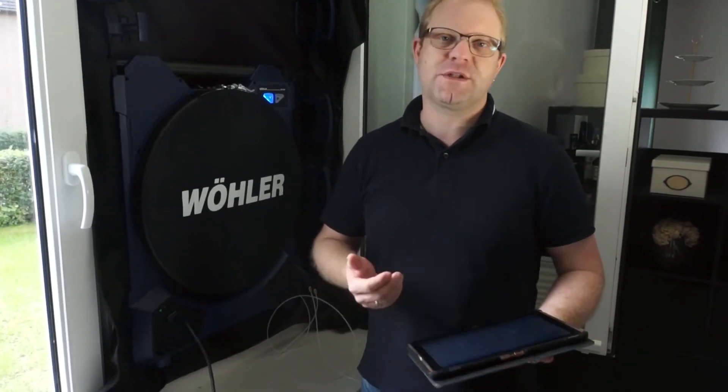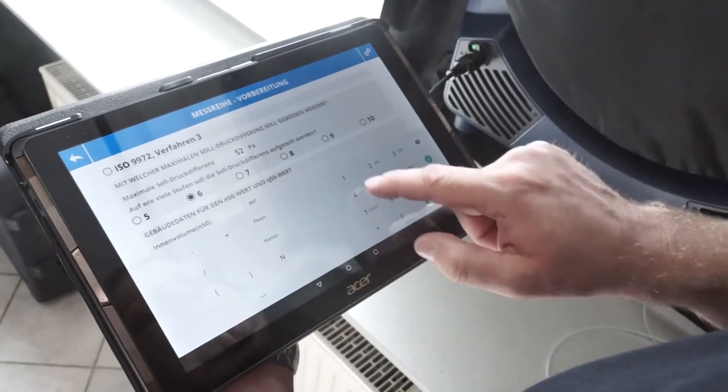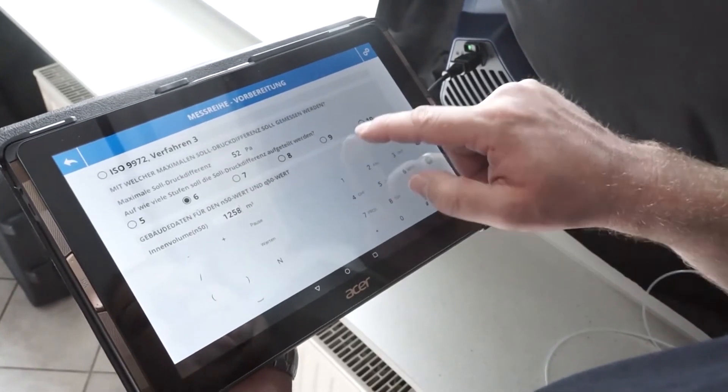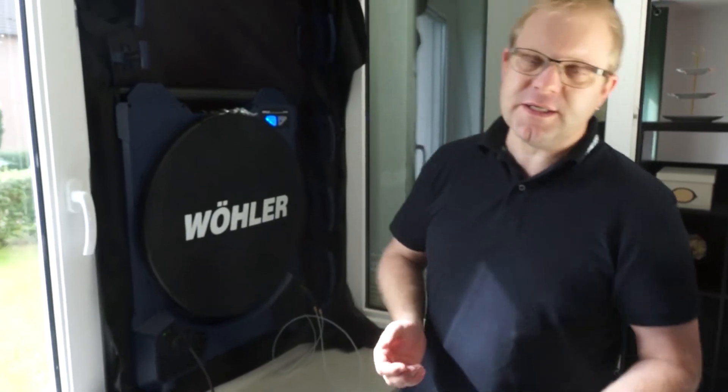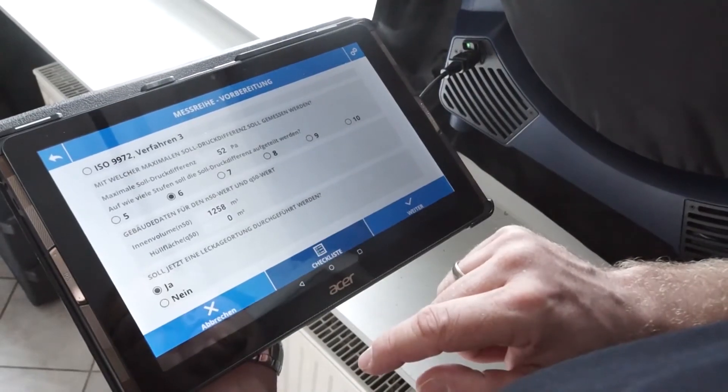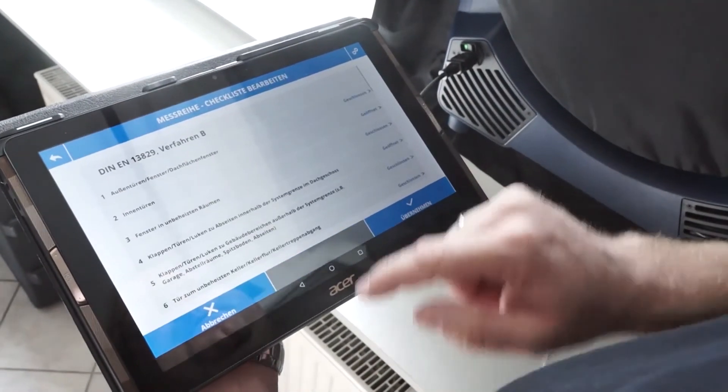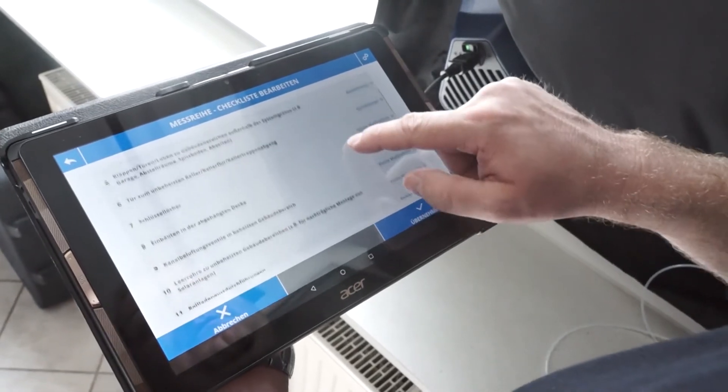I have to create a single zone in the building, which means I have to open all interior doors and close exterior doors. I enter the inner volume of the building section to be measured in the app. At the same time, I also install temporary ceilings as described in the measurement procedures. The checklist integrated in the app helps me during the building inspection to document and apply these temporary ceilings.